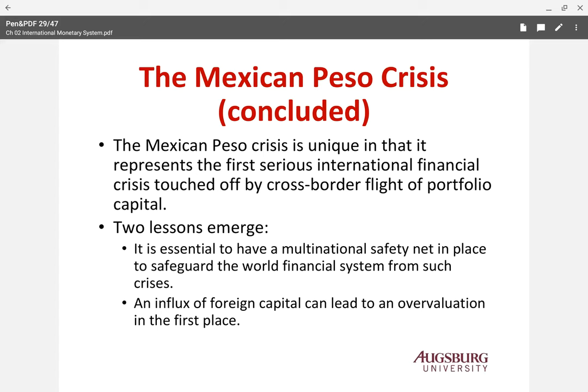This Mexican Peso crisis is quite unique. Some people say that this crisis comes from NAFTA, because it's around the NAFTA time — with free trade and globalization, people could freely trade their currency in Mexico. Basically, this is very unique because it would be the first serious international financial crisis.